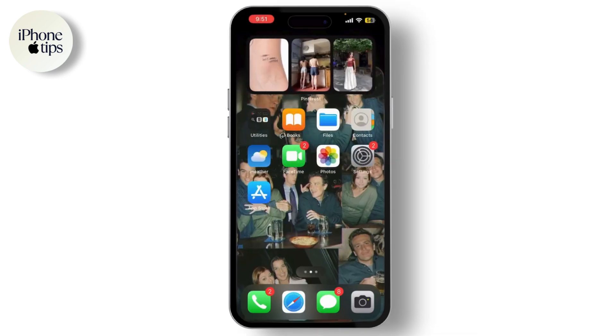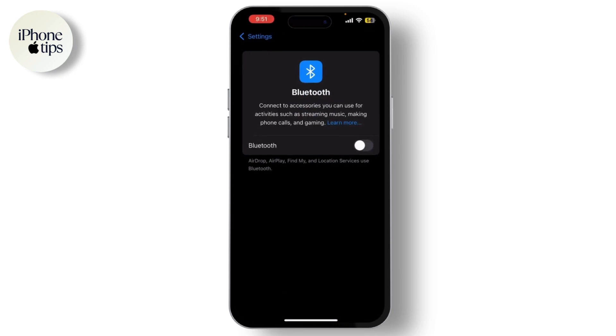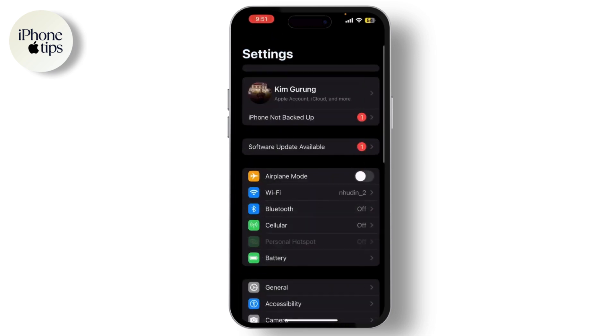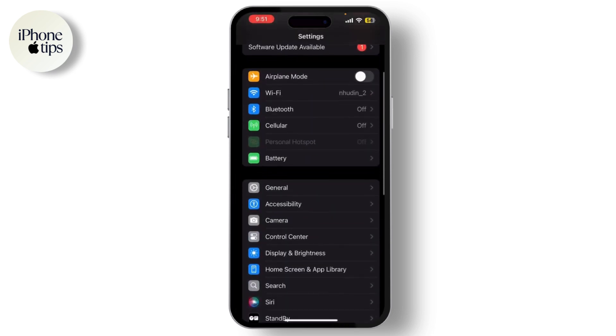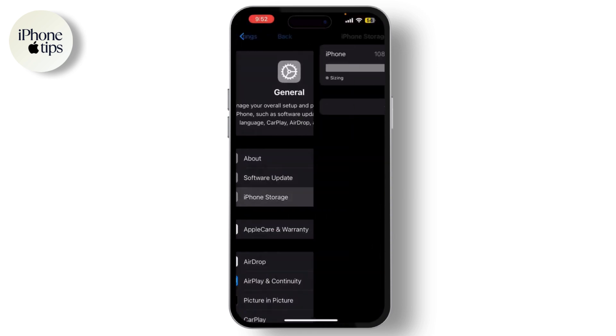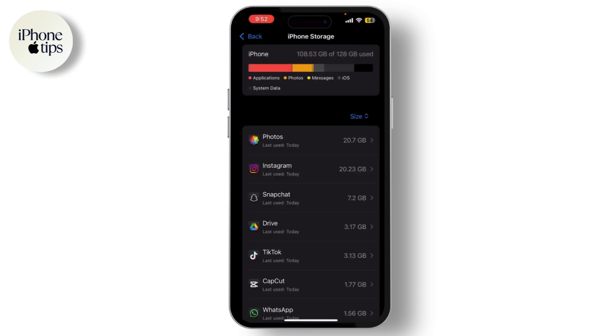Fix number one: check your iPhone storage. If your iPhone is full, new photos won't be saved. Open Settings, tap on General, and go to iPhone Storage. If you're running low on space, delete unnecessary apps or photos to free up storage.